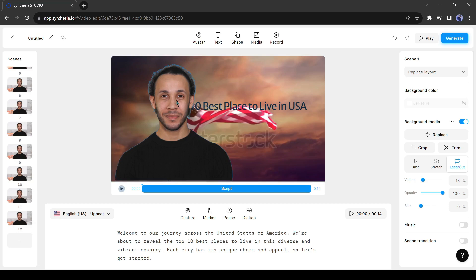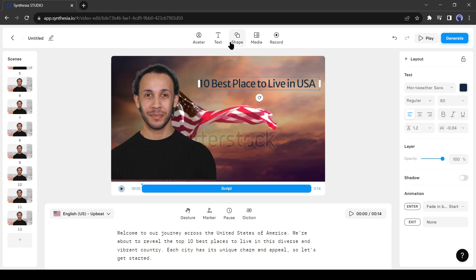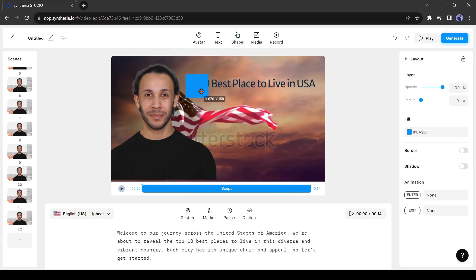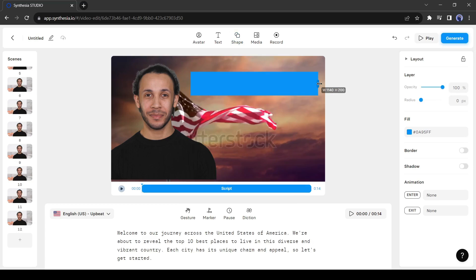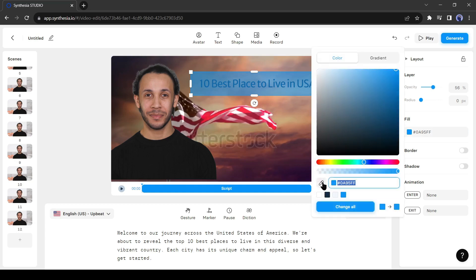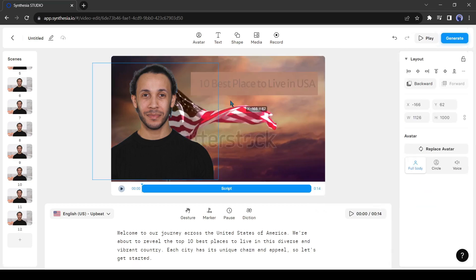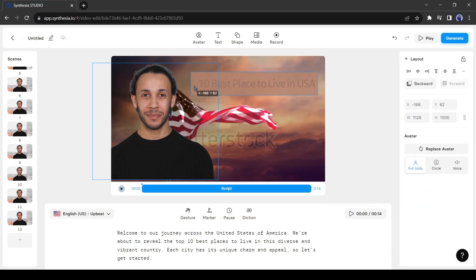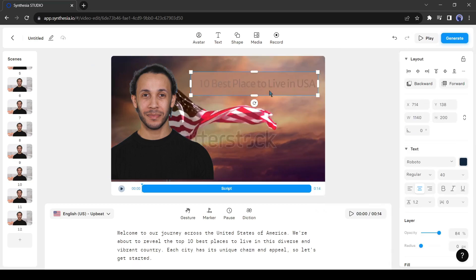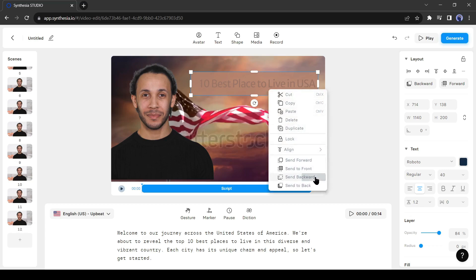You can add shapes to your video to make your video attractive. Just click on the shape button and then select your desired shape. You can customize the shape also. For example, I am reducing the opacity and then changing the color. Synthesia Video Editor is a layer-based editor. You can change the layer position. I am sending the rectangle shape backward of the text layer.